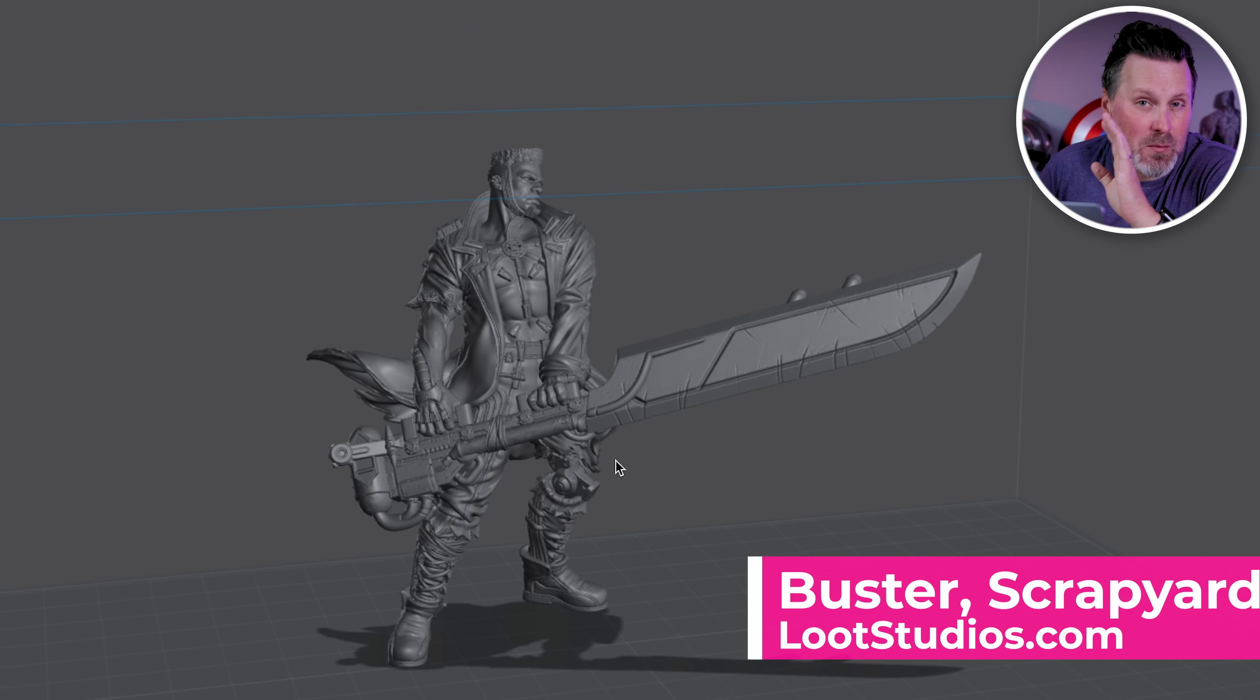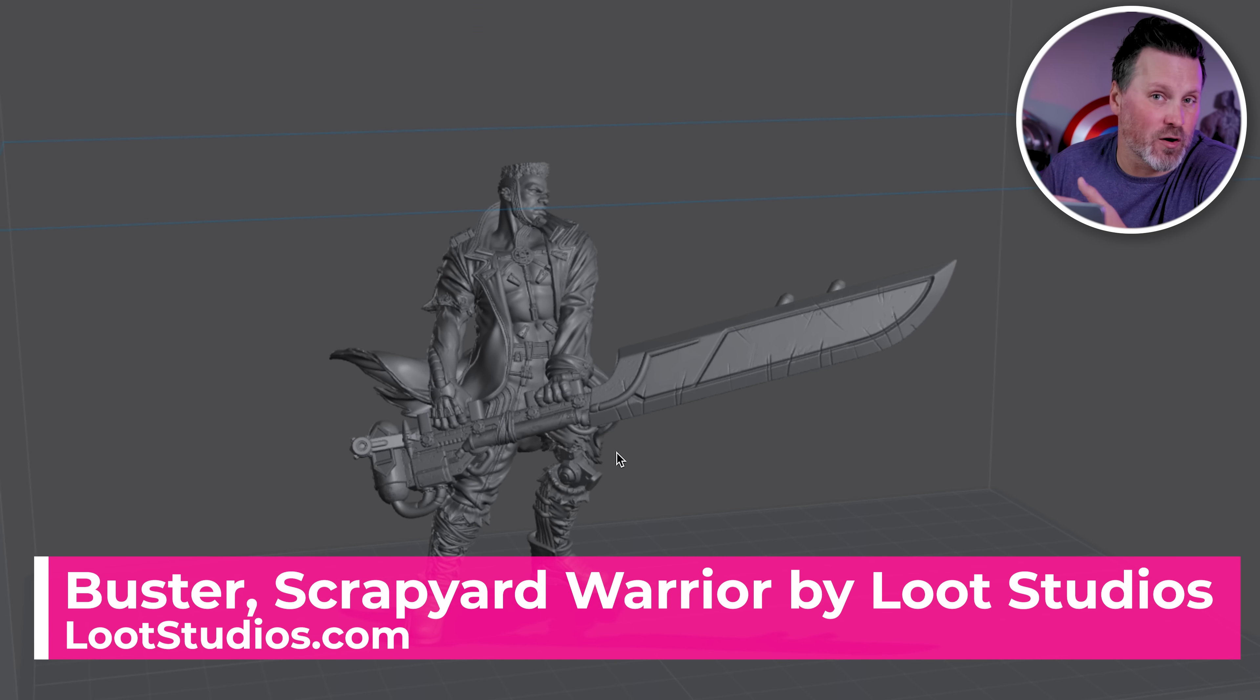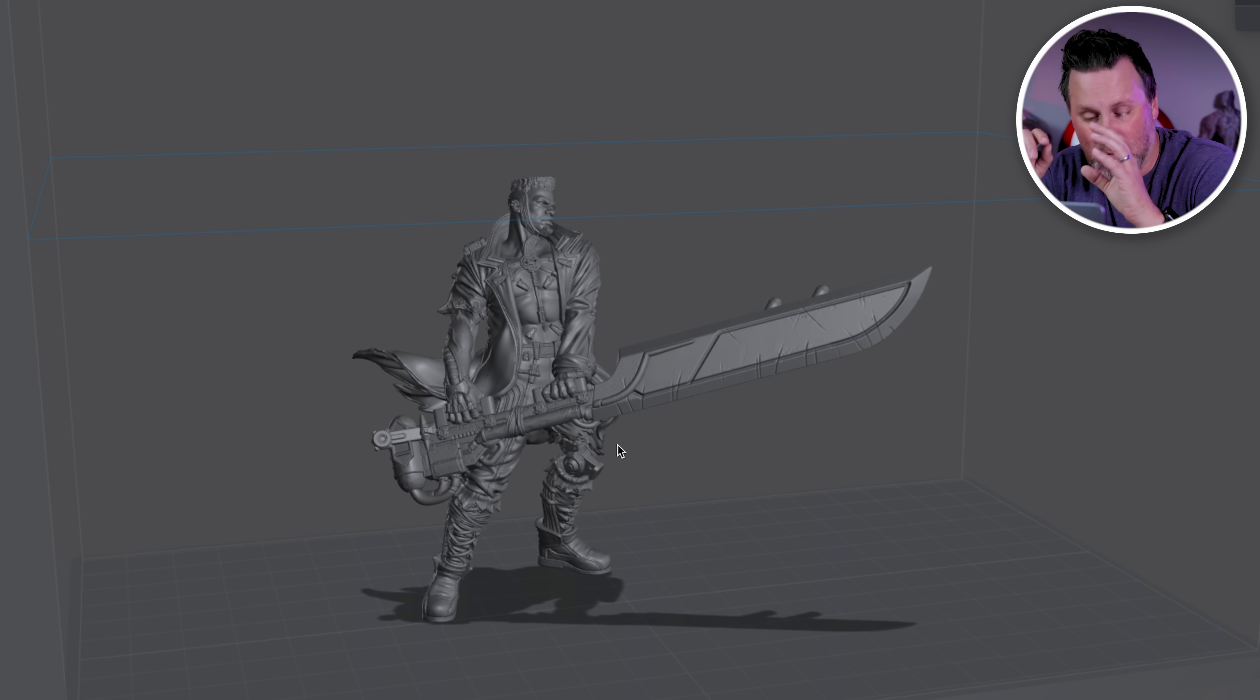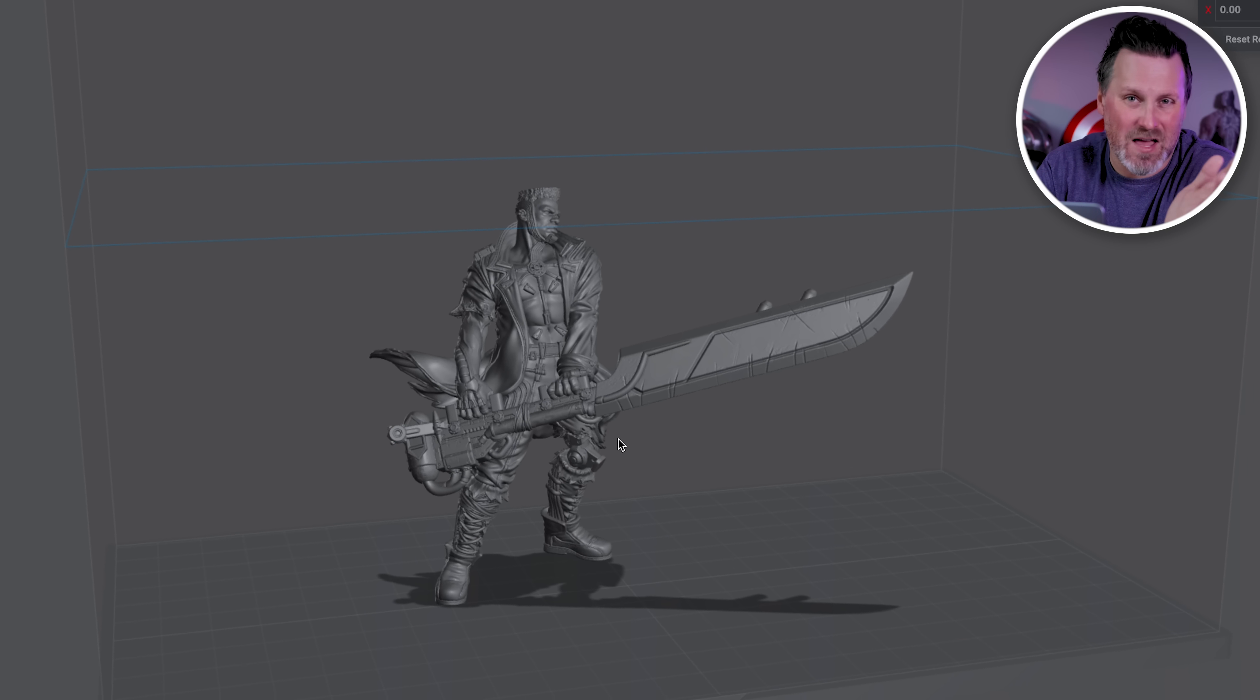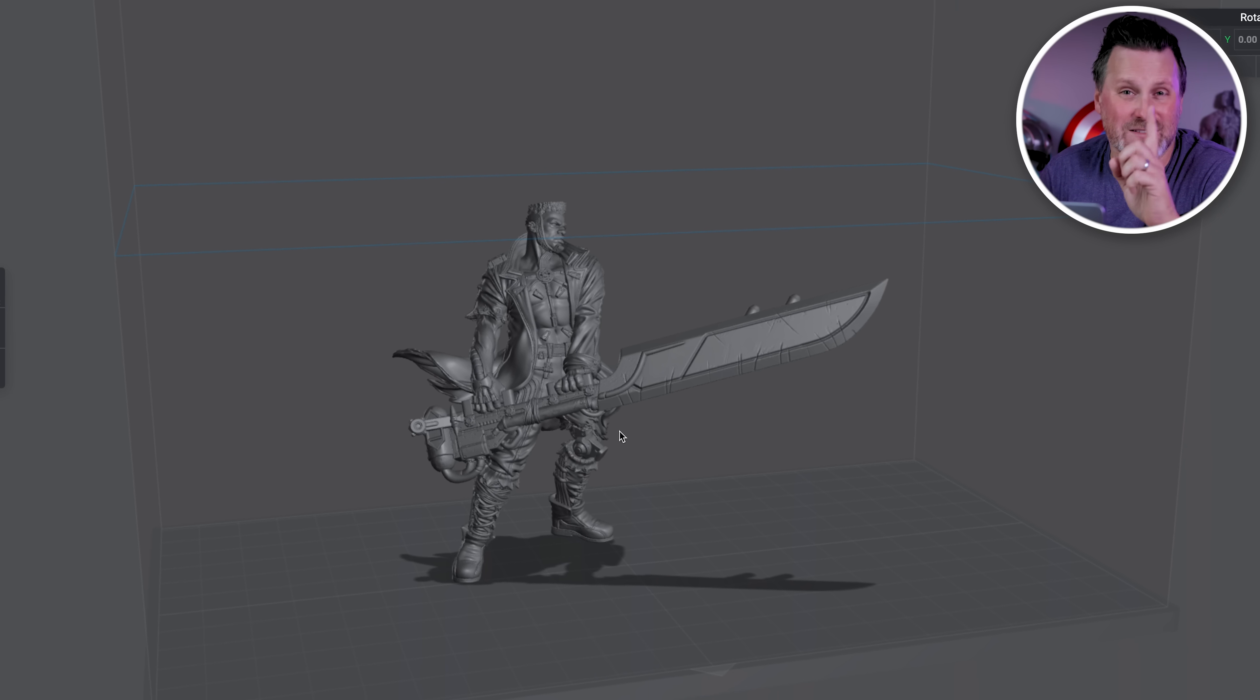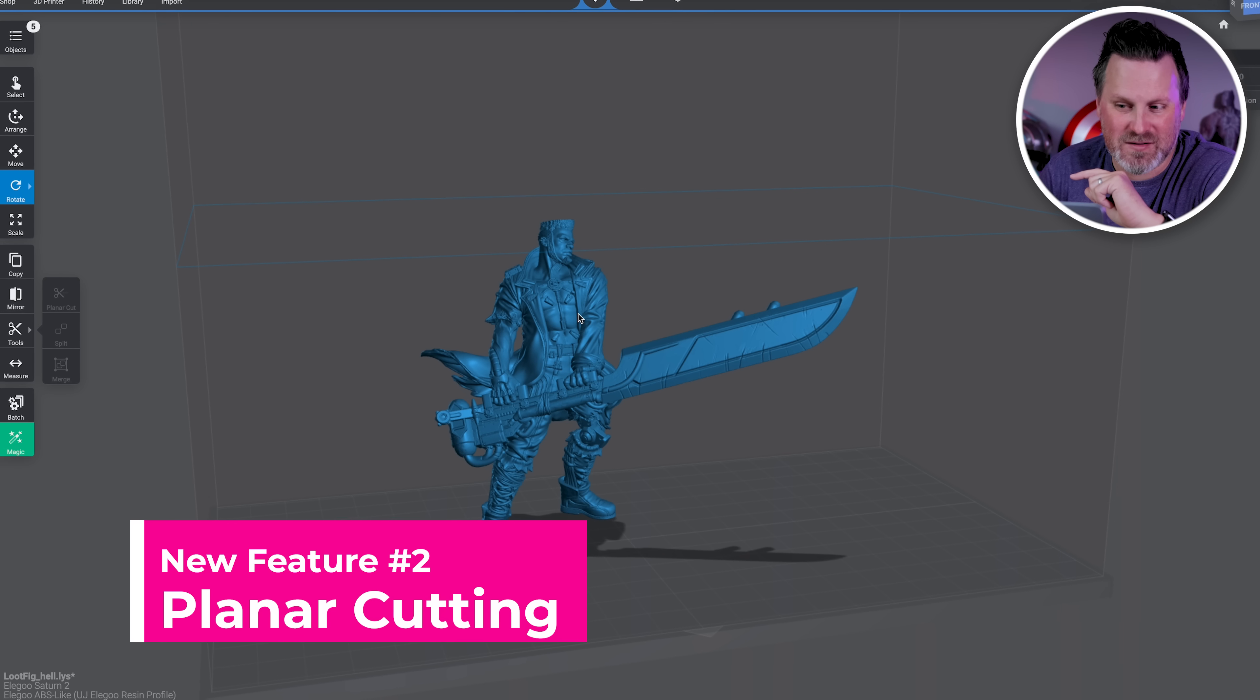For this next feature, I'm going to be working with one of Loot Studio's miniatures. What I want to do is cut off the front half of the sword just to make it a little bit easier on myself when it comes to prepping this file for printing. This is again just an example. Their files already come pre-supported, so you don't really have to worry about this, but it's a great example to show you how cool this new cutting tool is.